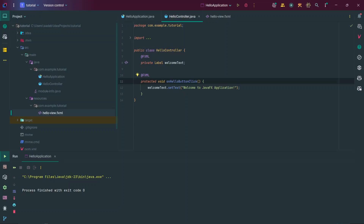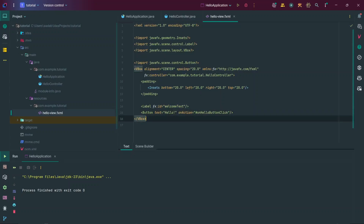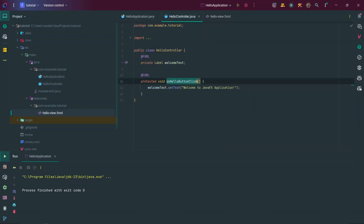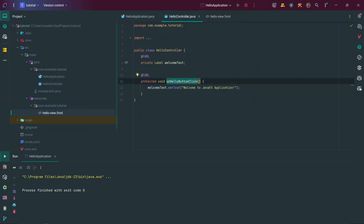Going back to our FXML file, we look at this button — it has a text attribute of 'Hello' and also an onAction attribute. The onAction attribute takes the name of a method and runs the code in that method when the button is clicked. You can see the name here is onHelloButtonClick, which is the name of our method, so when the button is clicked the code in that method gets run.